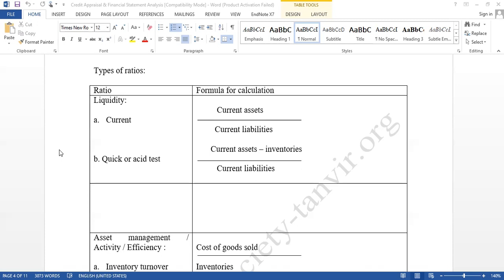The common practice is one to one is good — that is, current assets minus inventories equals quick assets. So quick assets divided by current liabilities: if the result is one to one, that is commonly considered good. But remember, these are not universal standards — they vary organization to organization, industry to industry, and country to country.